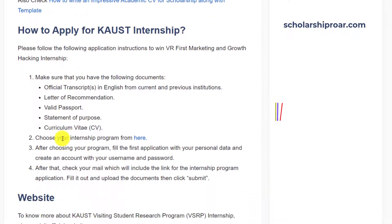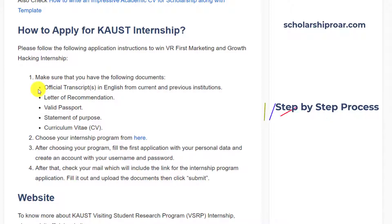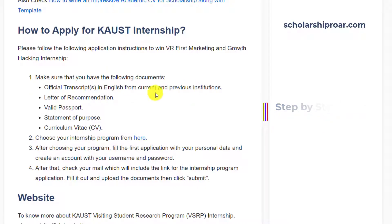Now let's talk about how to apply for this internship. Make sure that you have the following documents ready: official transcripts in English from your current or previous institutes, a letter of recommendation, a valid passport, a statement of purpose, and a CV.